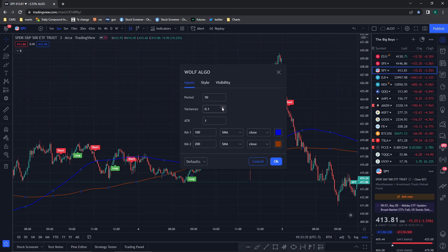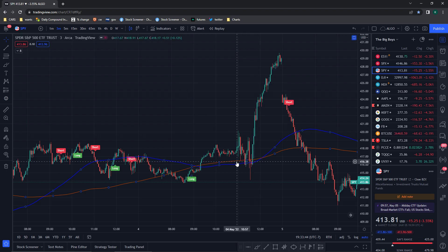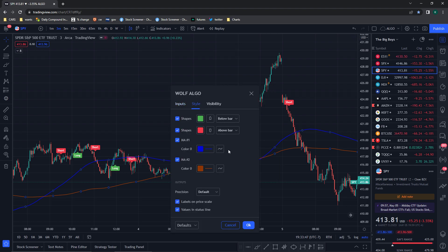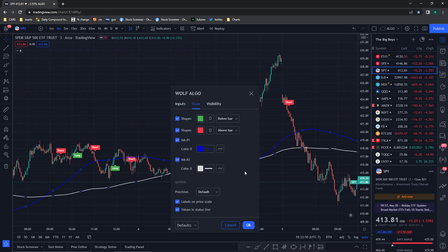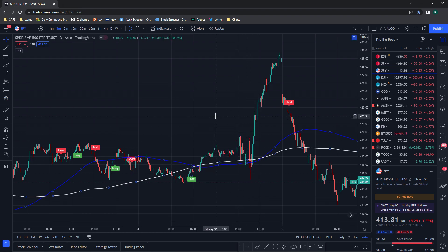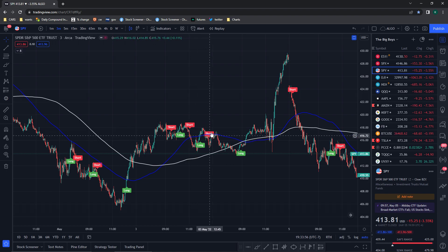Basically what these input values are gonna do is change where your alerts are gonna be. You can see that they're changing drastically — the variances are just gonna change where the alerts are kind of taking place. So after you've done that, let me put this to white real quick. After you've done that, your chart is gonna look like this — you can choose what color your white and blue MAs are going to be.